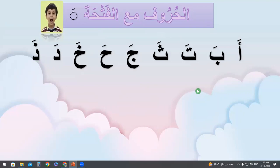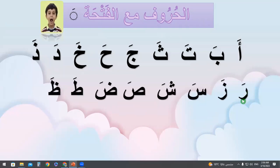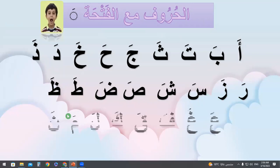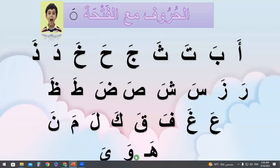We will read the rest of the letters in the same way. If you want to repeat them and listen again, you can stop the video and listen to it many times to practice.